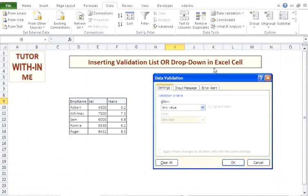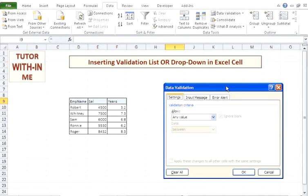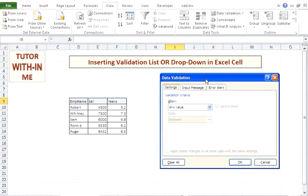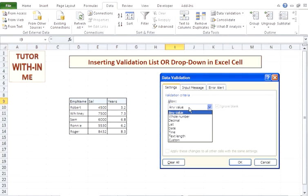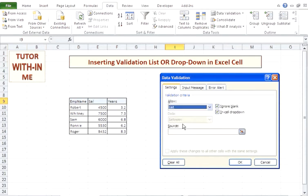As soon as I click on Data Validation, I see a Data Validation window. From there we can get this drop-down created. In the Allow option, it will show you a drop-down, and from here I will select List.